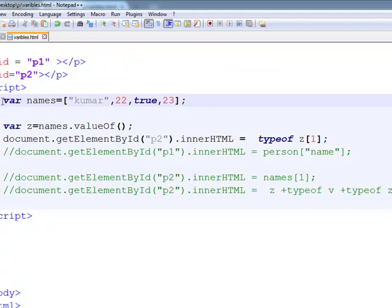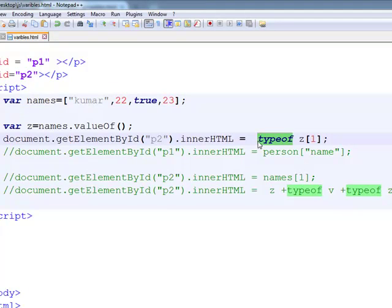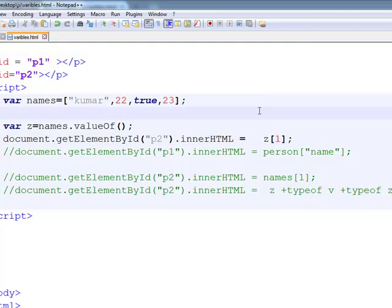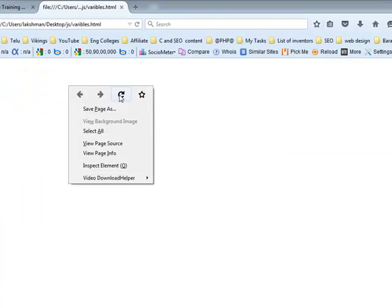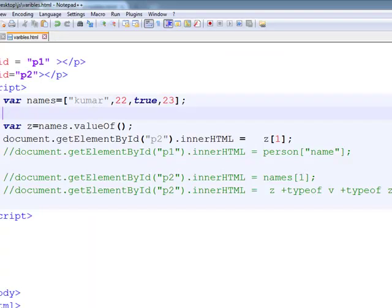Number. Z of 1 contains the 22. Or we will remove the typeof, and what is z of 1? 22.